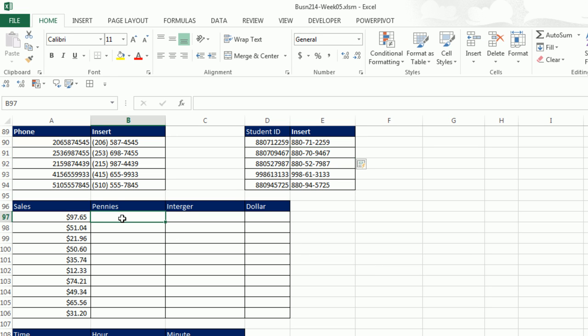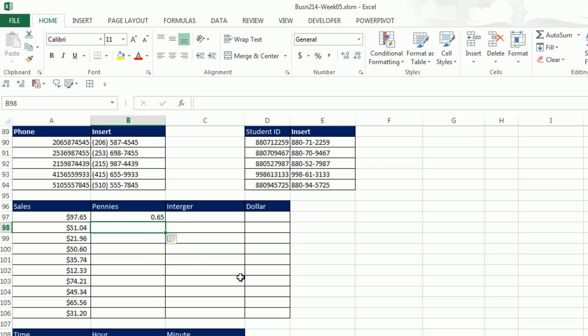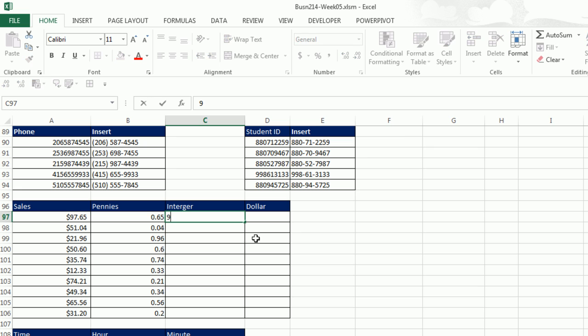How about money, right? 97.65, and I just want the pennies, 0.65, Enter, Control E. It gets exactly the decimal, everything after the period. How about the integer, 97, Enter, Control E. It gets it perfect. That's amazing.